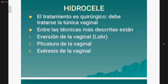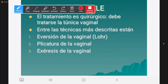El tratamiento es quirúrgico. Hay muchas técnicas para tratar el hidrocel. Se ha propuesto alguna vez la punción, pero con seguridad recidiva: a la semana vuelve el hidrocel. Además, punzar siempre implica riesgo de contaminar e infectar al paciente. No está recomendado. Hay que hacer cirugía: abrir el escroto con una incisión transversal o media, exteriorizar el testículo, abrir la vaginal, vaciar el líquido y hacer un tratamiento de la túnica vaginal. Se puede hacer una eversión, una plicatura o una exéresis de la vaginal.